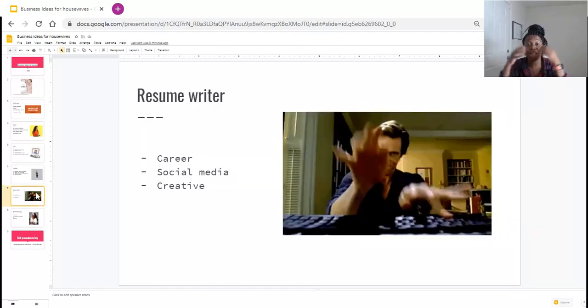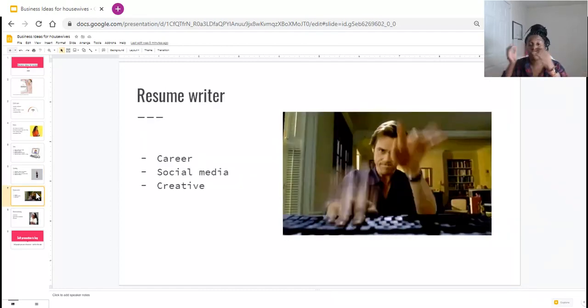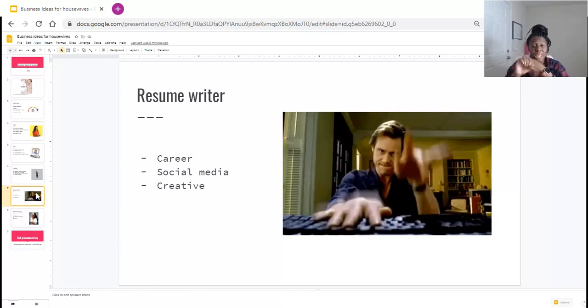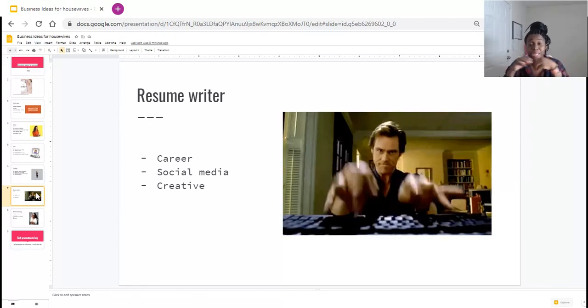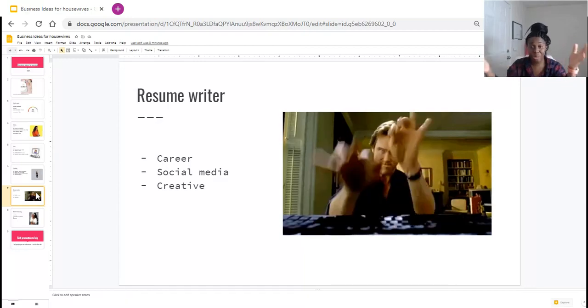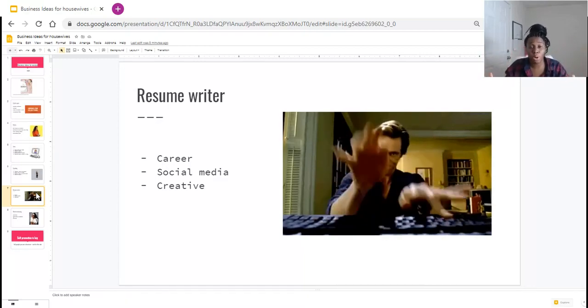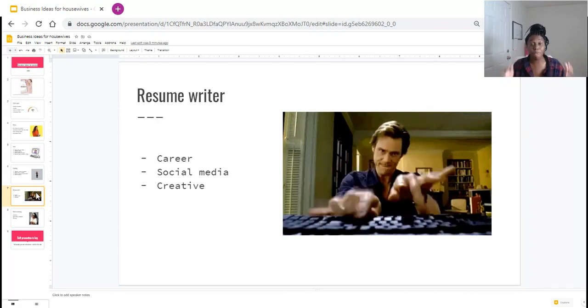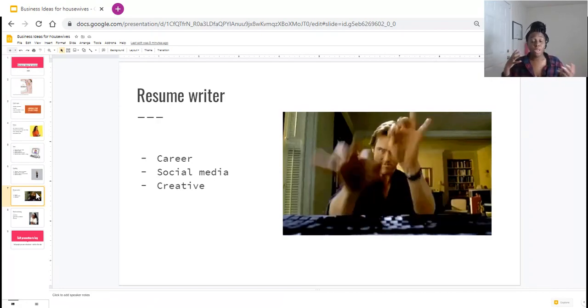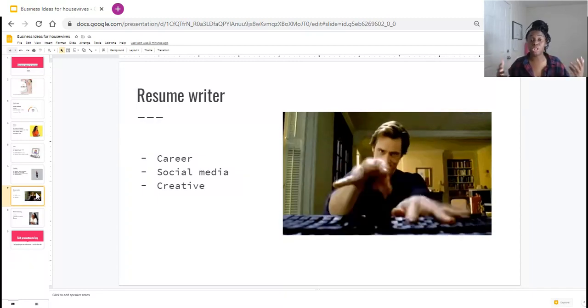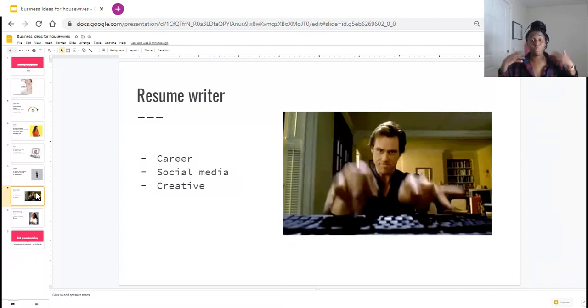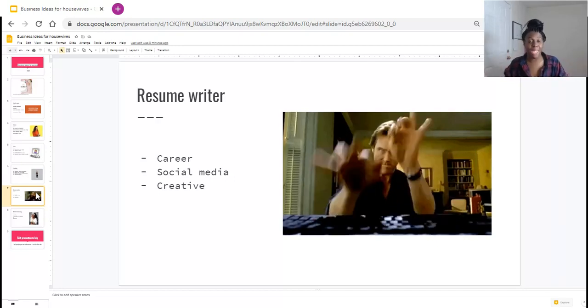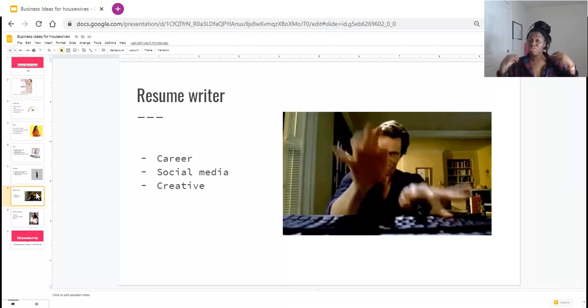The next thing that you definitely want to look into is becoming a resume writer. Yes, if you know how to write creatively, if you write professionally, if you know how to write persuasively, you definitely want to look into resume writing. As you guys know, where we currently are in the world, people are in need of a new job or maybe in need of a second job. For some of us, we have been out of the employment search for so long that we need to brush up on our resume writing.